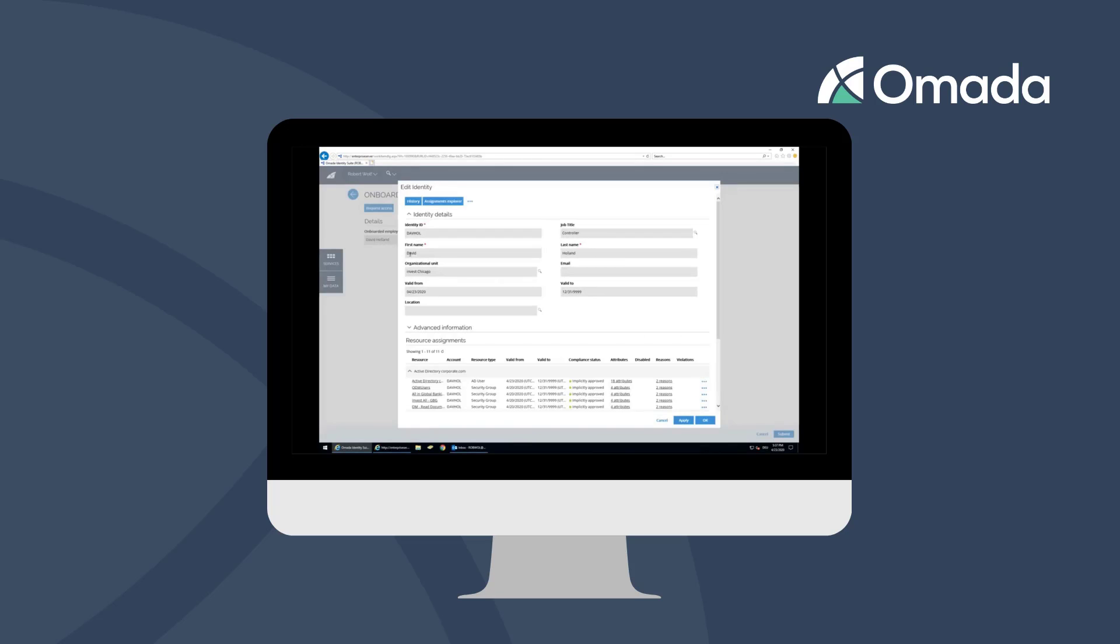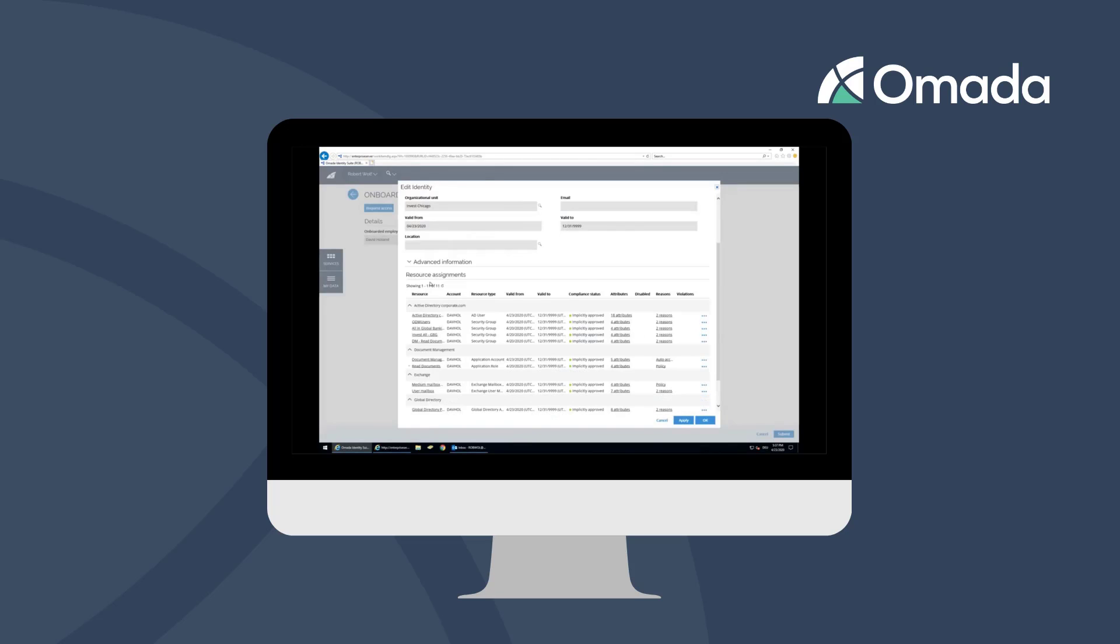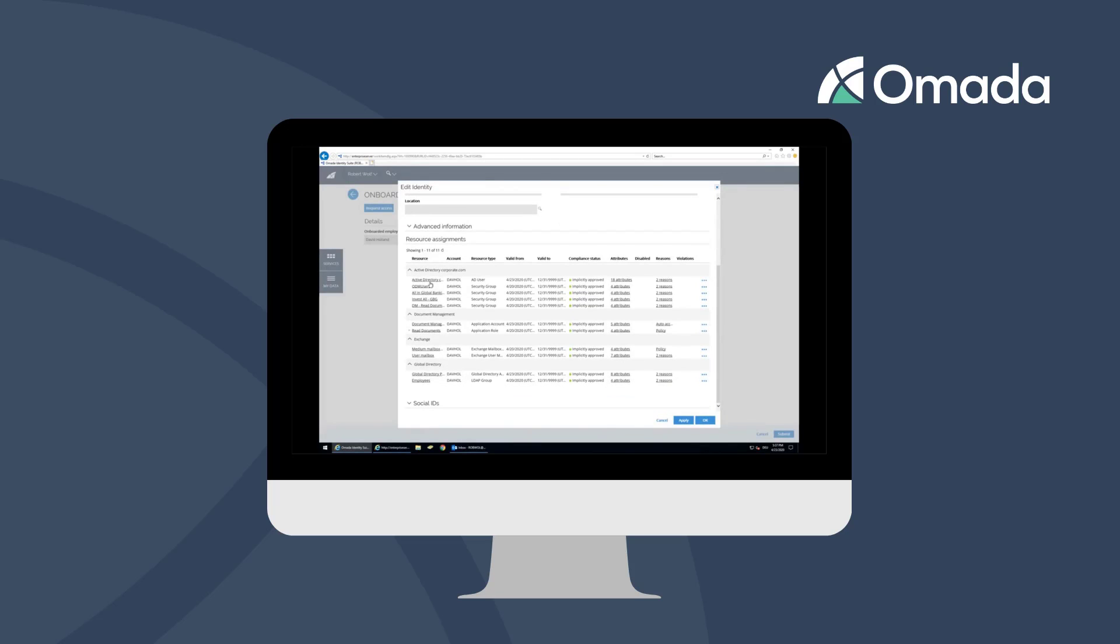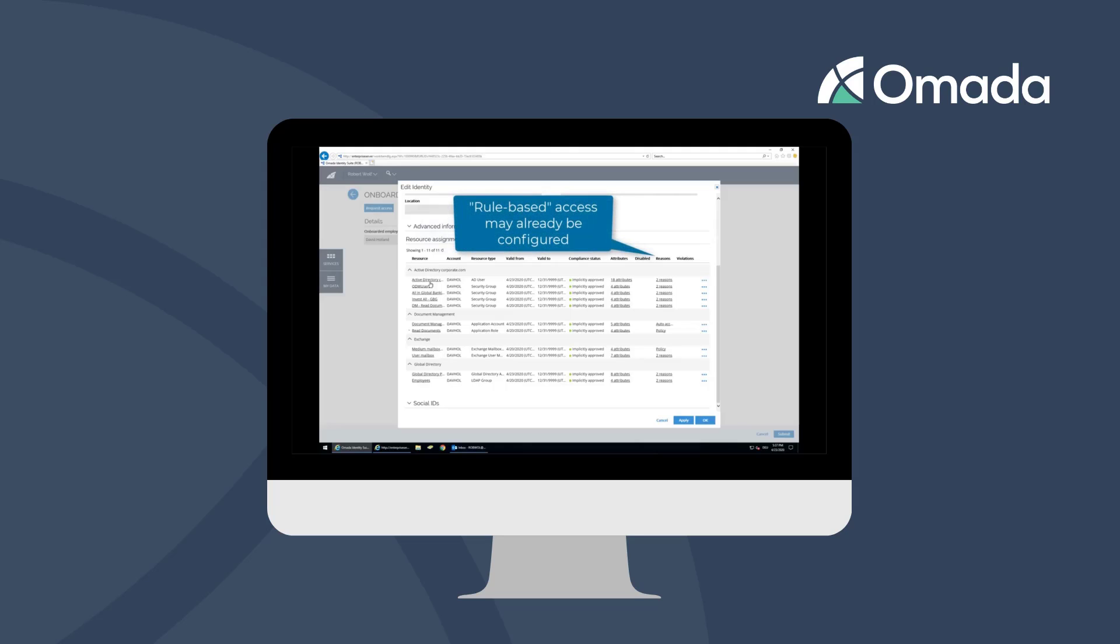You can check the details of the employee, where you find personal information in the top and access-related information in the bottom. Please note that there may be rule-based access in place that creates the typical access for your employee based on attributes like job title or organizational unit.